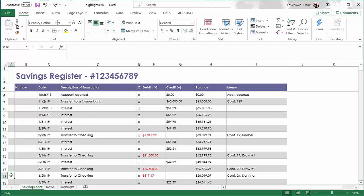In this video, I'm going to show you how to highlight every other row in an Excel spreadsheet. This is an example. It looks a lot like a checkbook, but it's for a savings account.